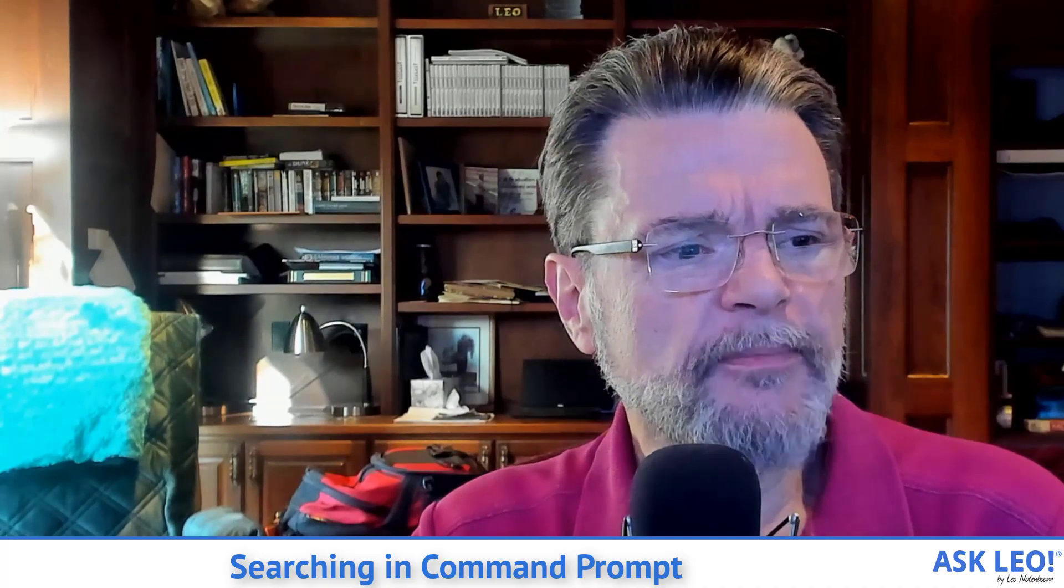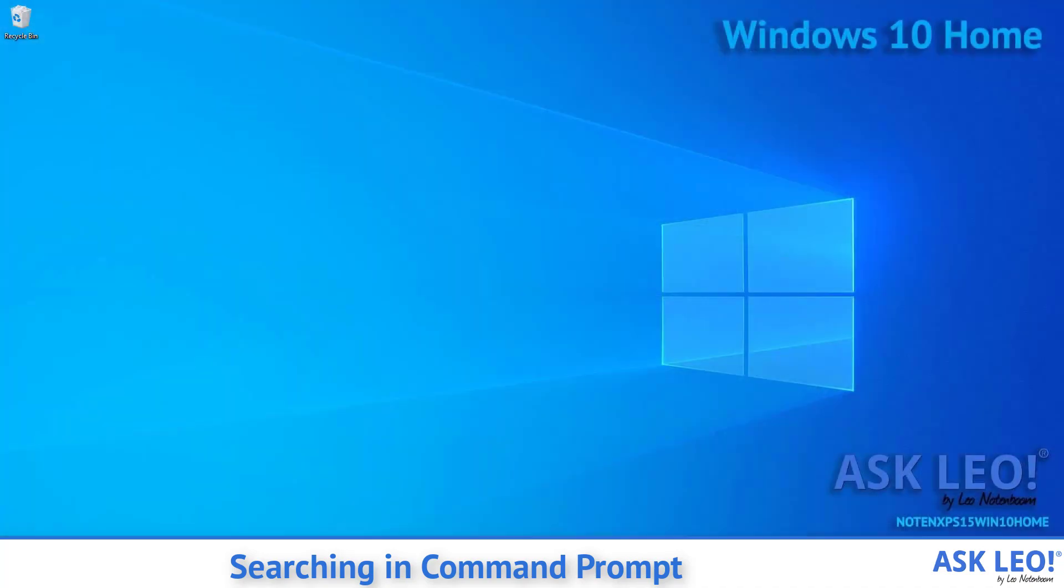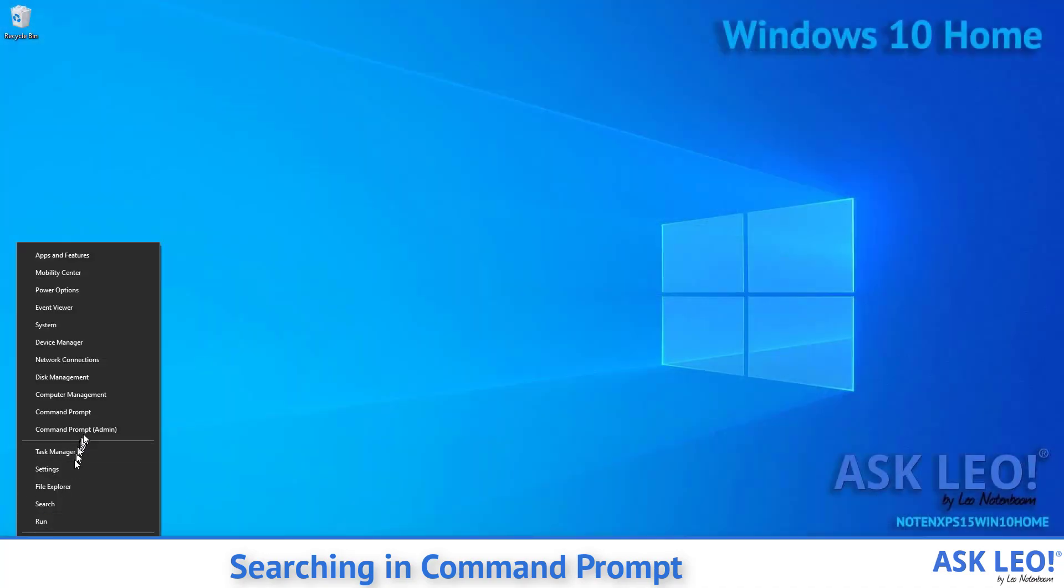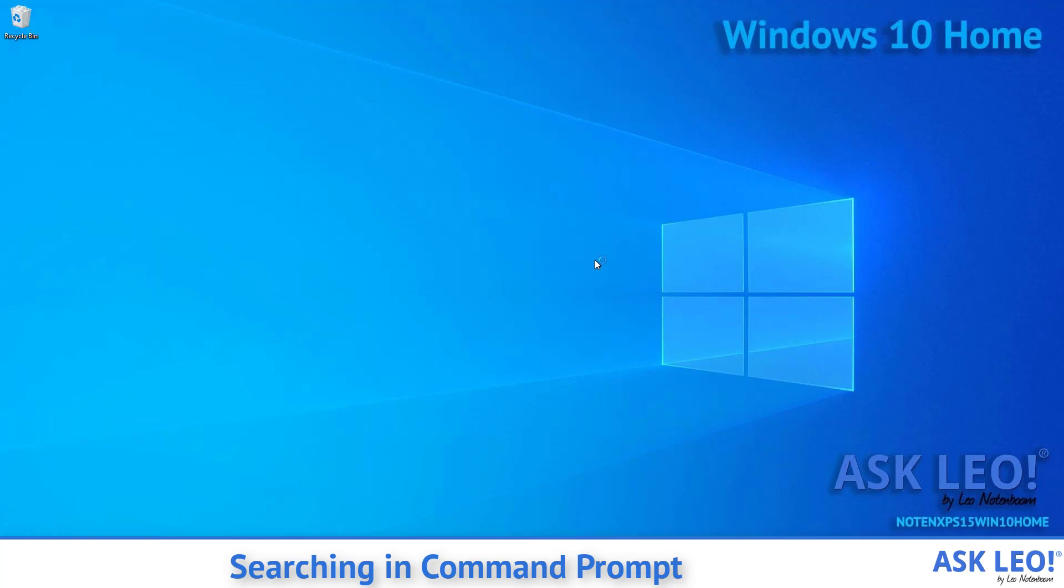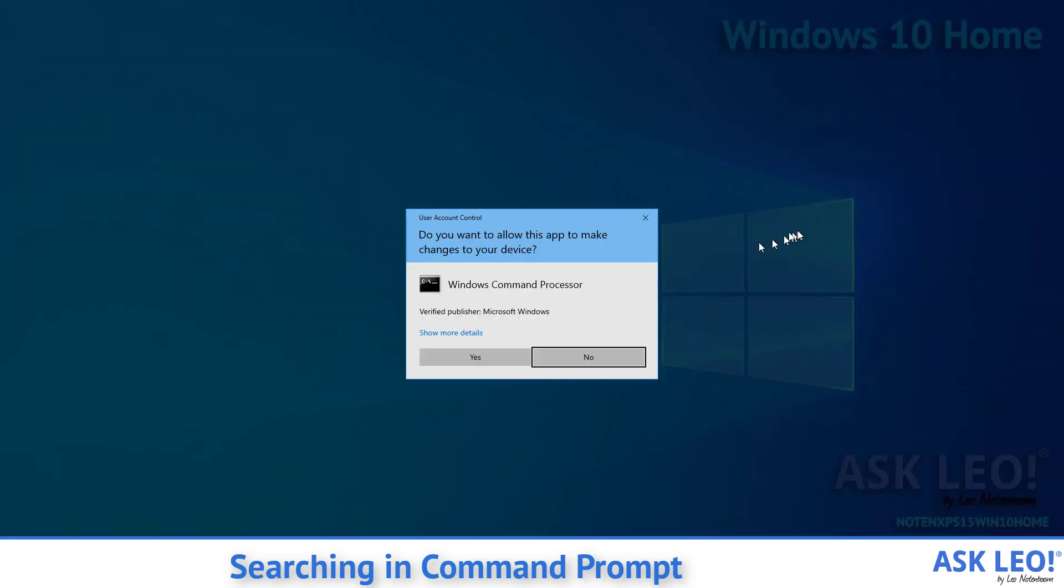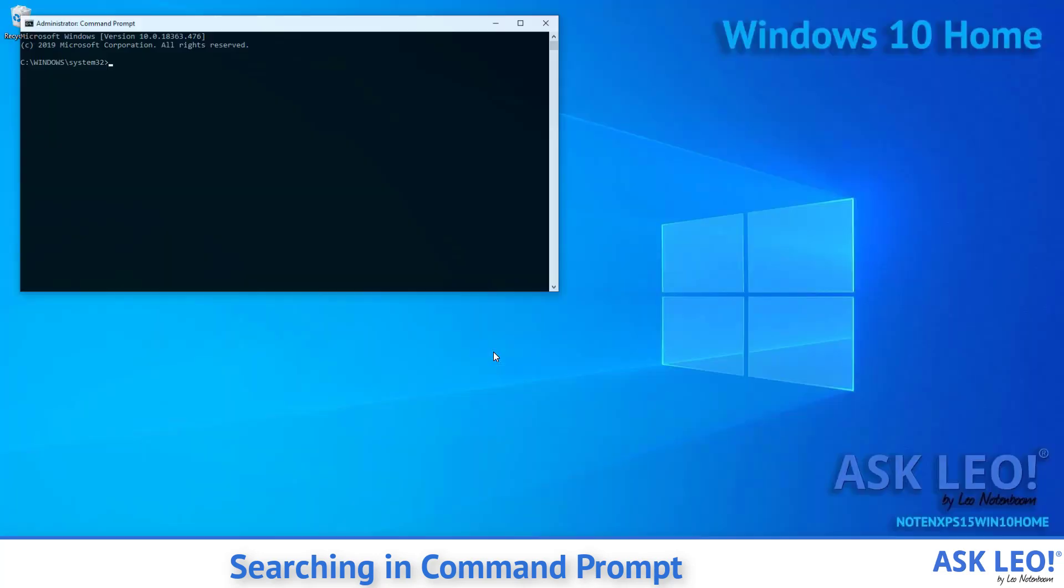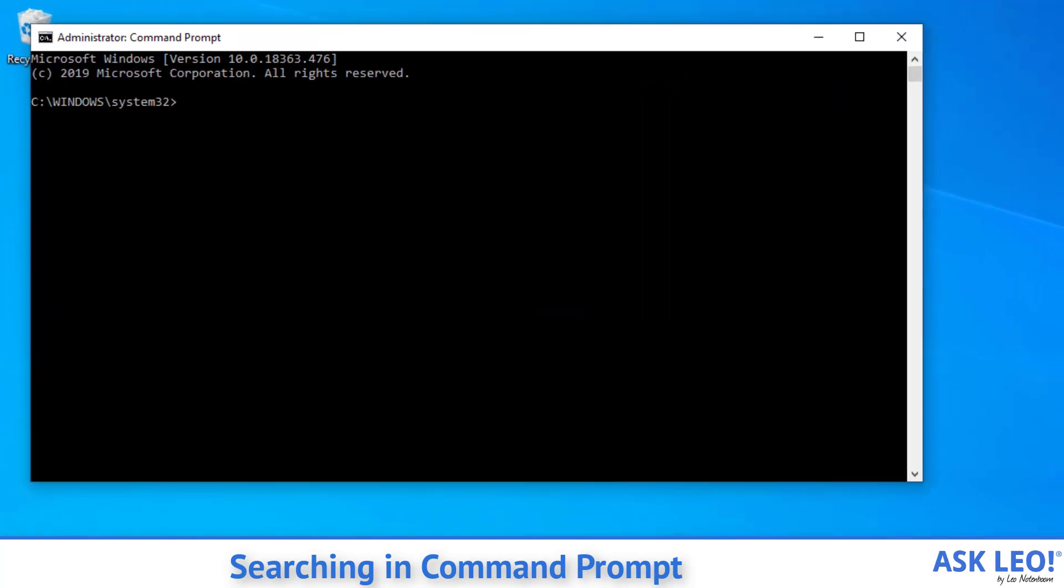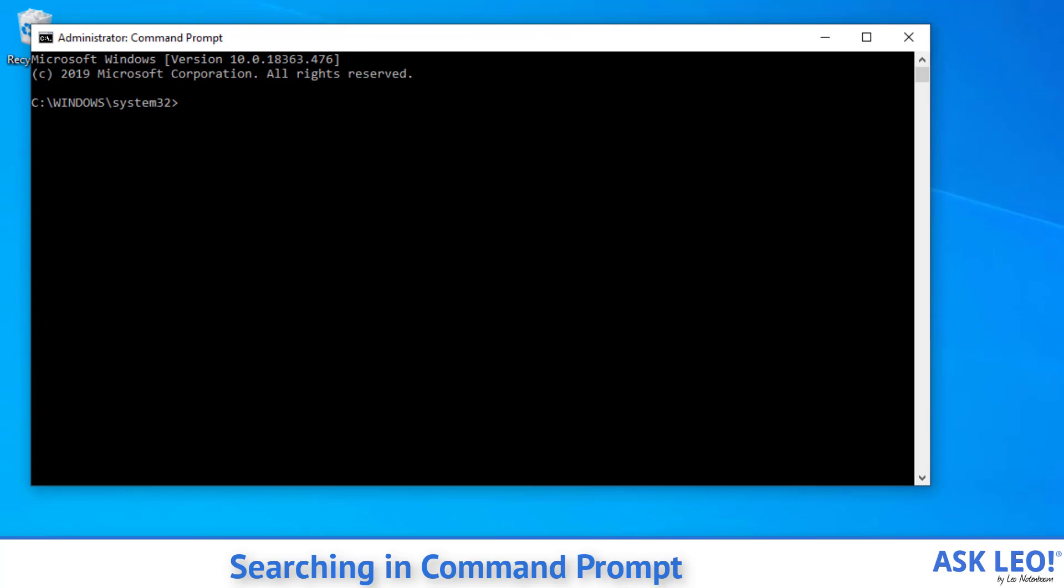We'll fire up the command line. I'm going to use the administrative version of Command Prompt here just because I want to be able to search all files. You can see that it will come up in our default directory of Windows System32. If you do it without admin privileges, you'll show up in your user directory.